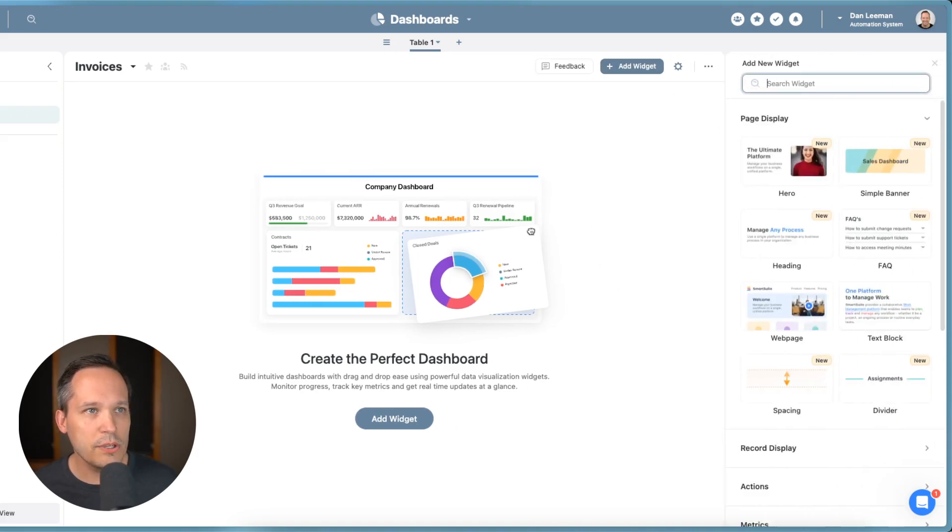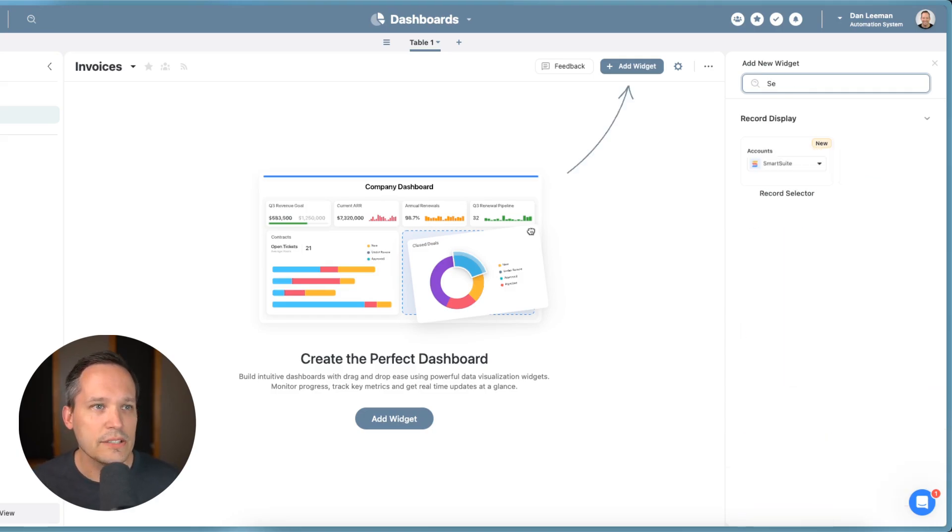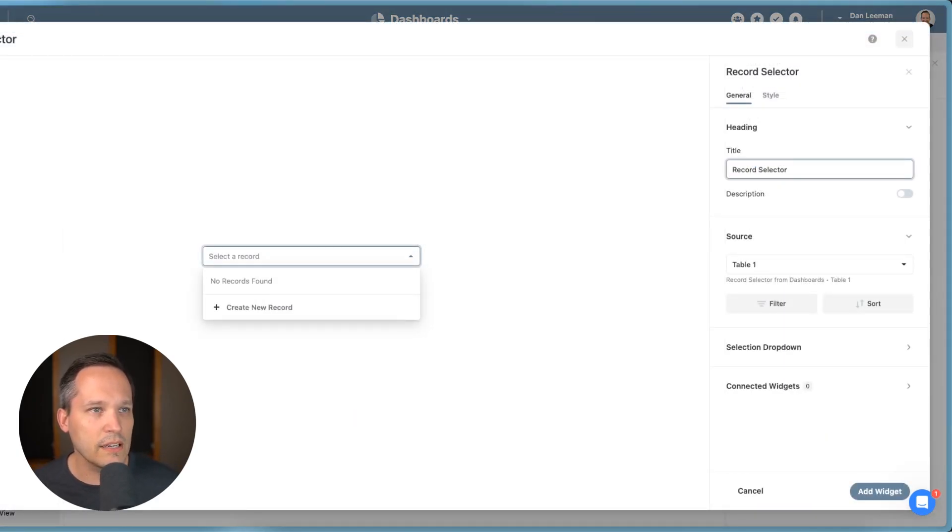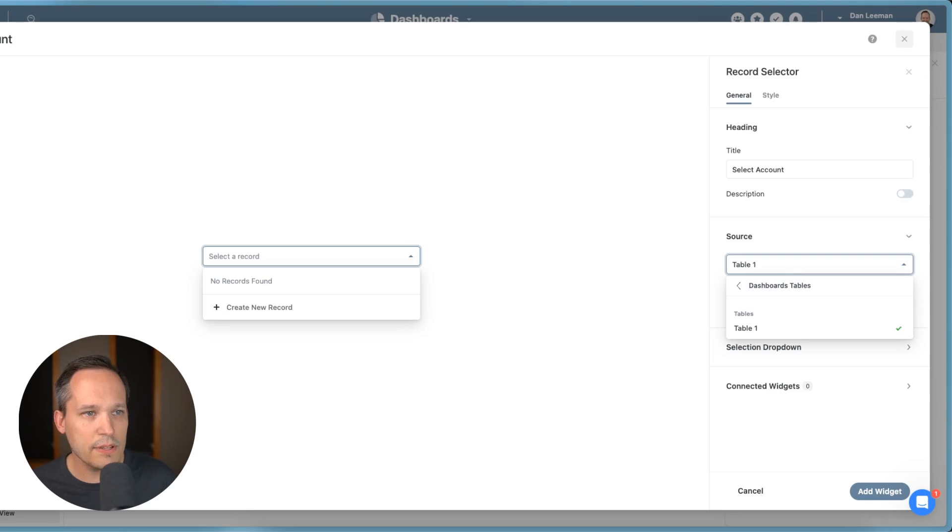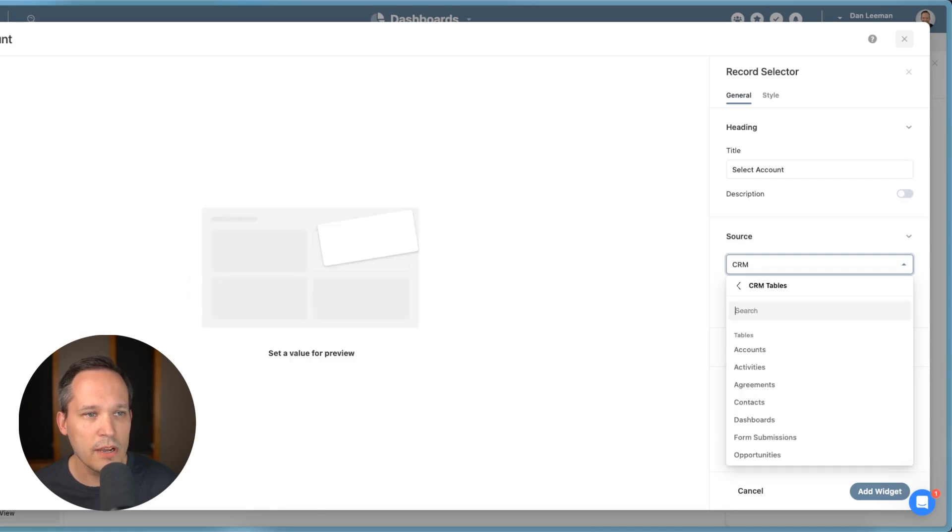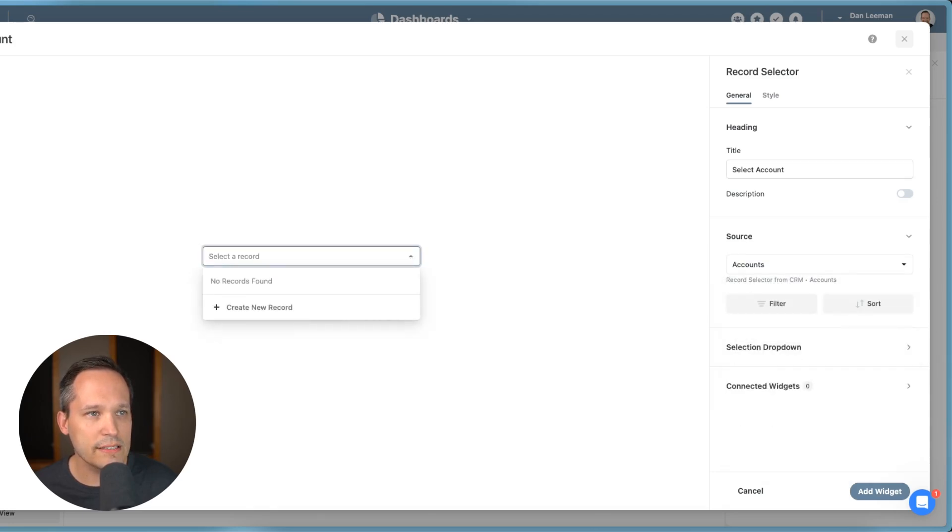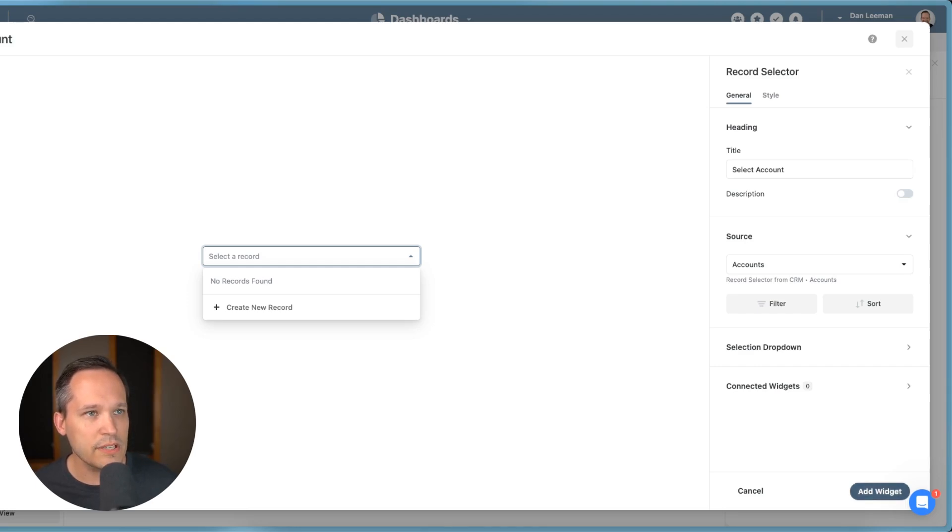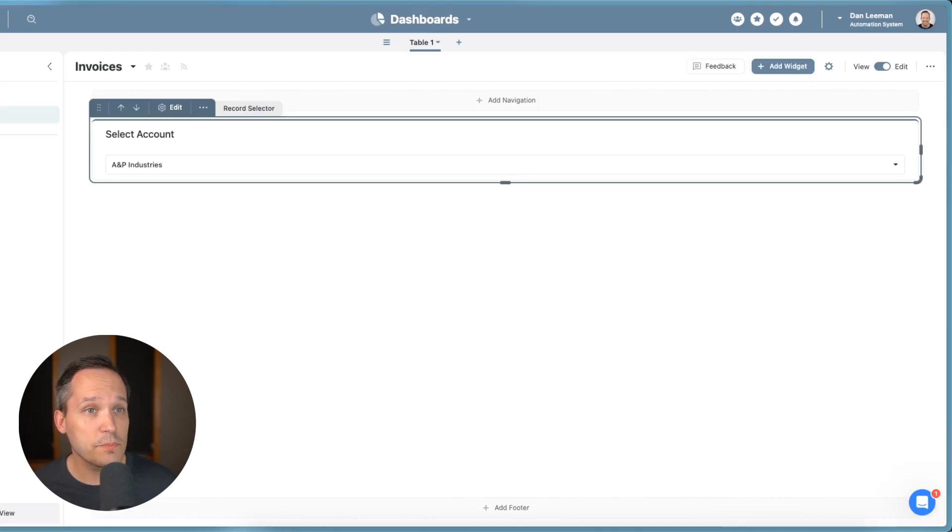And the widget that we're going to be using is called the record selector. So we've got our record selector that we can click on. I'm going to change this name just to select account. And instead of our source being just this blank table that I have, this is where I can choose data from our different solutions. So first, we're going to choose from our CRM, we're going to point this at our accounts, so that we'll see a list of accounts. And then I'm going to add this widget.